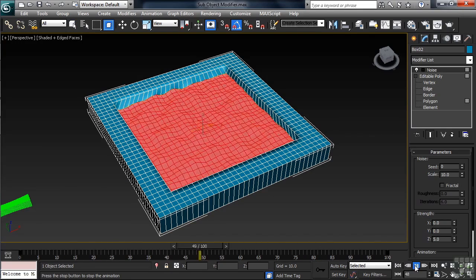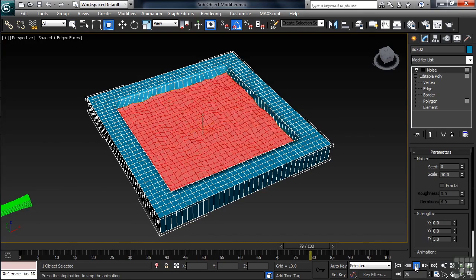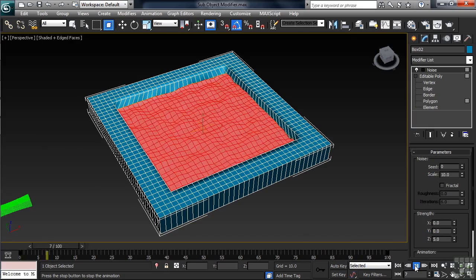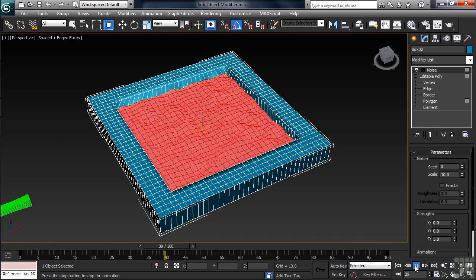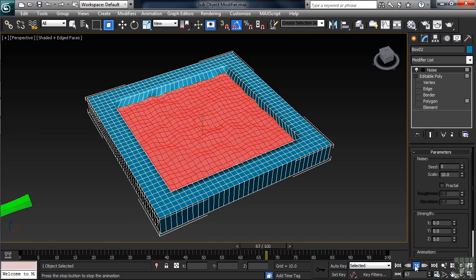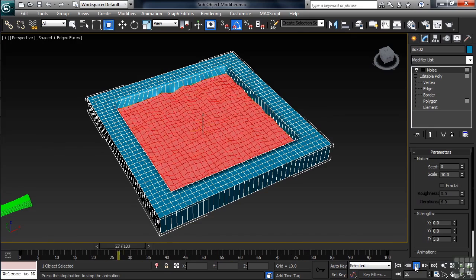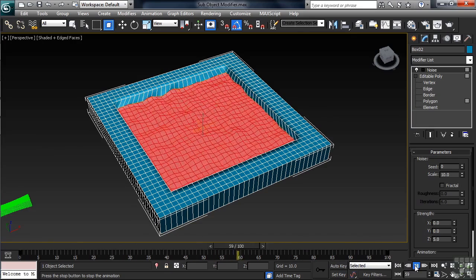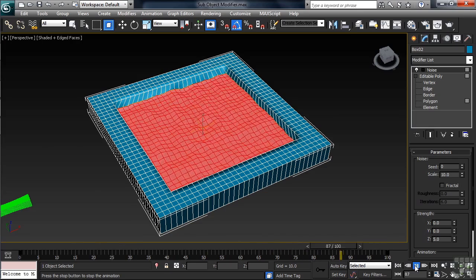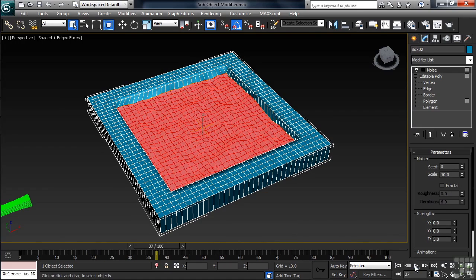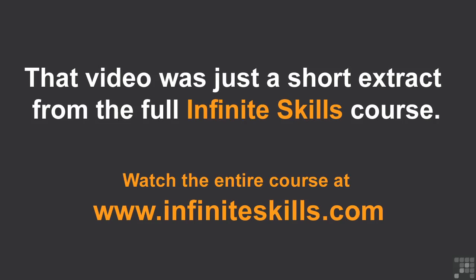So, hopefully, that'll give you a few ideas about applying modifiers at the sub-object level. All you've got to do is make a selection and go have some fun. I'm going to go ahead and save this out as Sub Object Modifier Completed if you'd like to go in for a look.